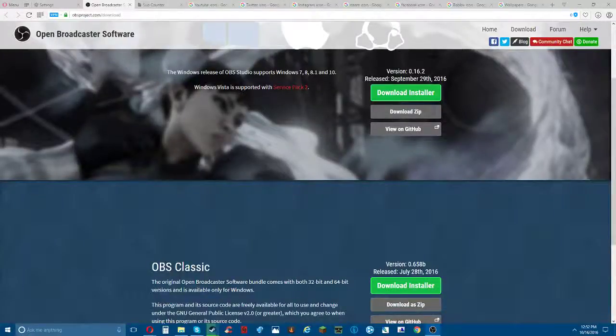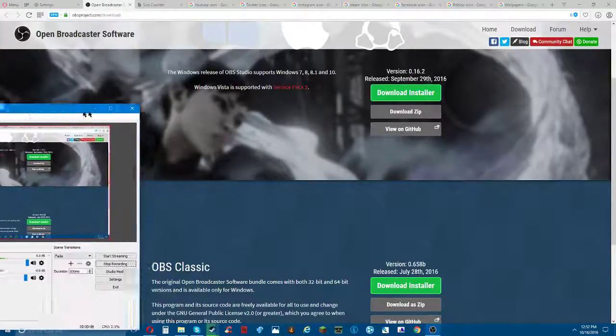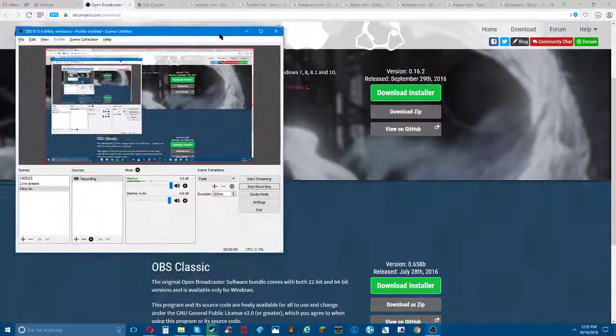Hey guys, it's me up trolling. I'll be doing another video and today I'm gonna be telling you guys how to make a live stream like I do.